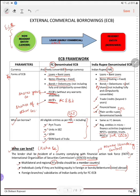Foreign branches or subsidiaries of Indian banks — only for foreign currency external commercial borrowing। यानि foreign branches से आप ले सकते हो, लेकिन सिर्फ foreign currency वाले ECB में यह चीज़ apply होगी। अगर Indian rupees वाले में लेना है तो फिर वो इसमें नहीं आएगा।